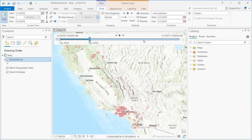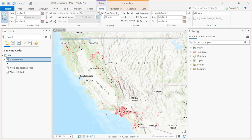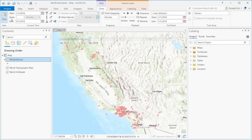Anytime you save your project, you're saving that temporal data as well. The second demonstration covered the Time tab and the various options, including setting the full extent, setting the current date and time, enabling time-based display, step properties, snapping properties, and playback properties. So we've covered a lot of ground with these three demonstrations on working with temporal data.